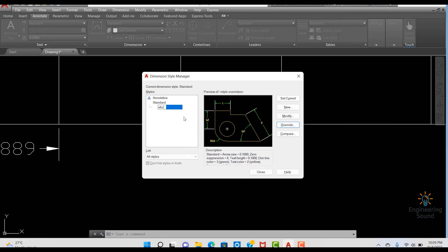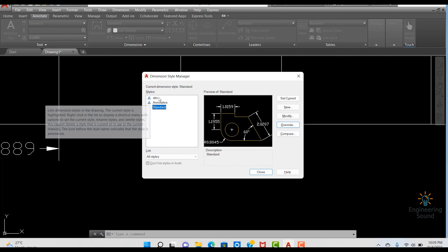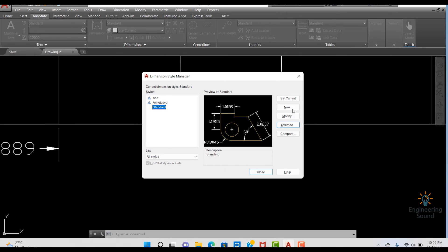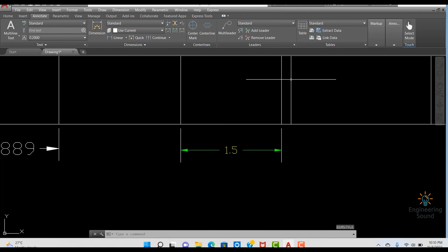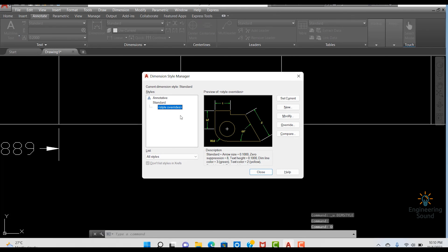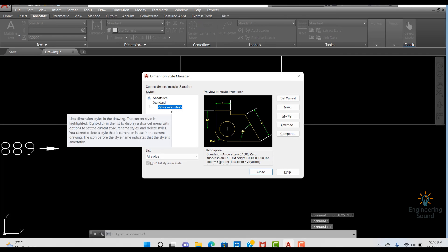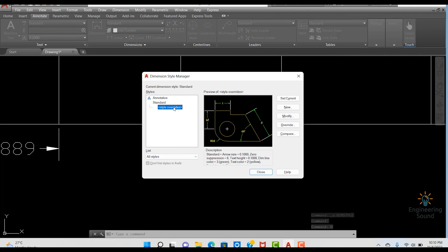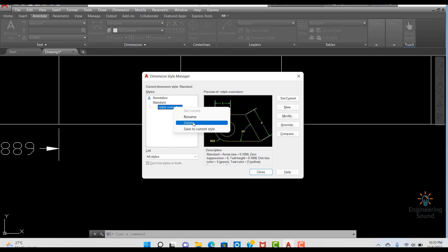If you rename this Override — for example I am entering 'ABC New Style' — and click OK, you can see that it converts into a new dimension style. Using Ctrl+Z to undo, and pressing D again, you can see the Override is still listed the same as before.